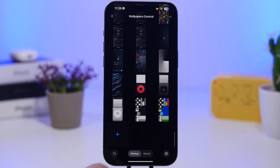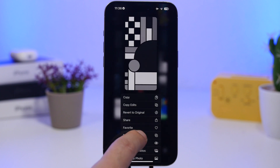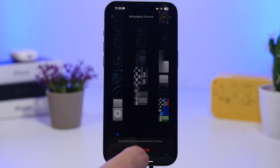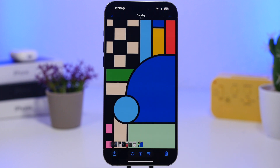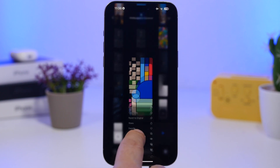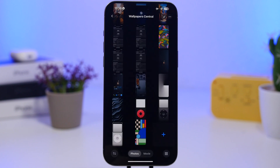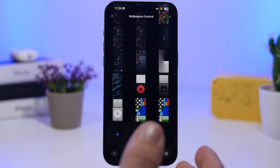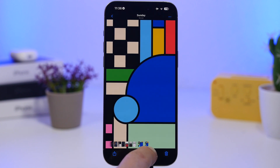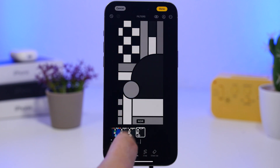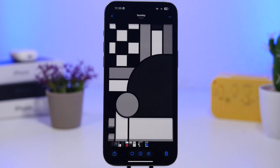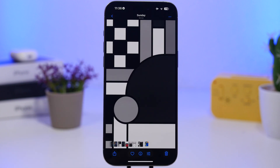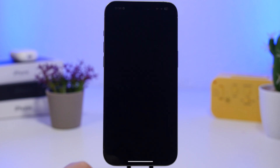Let me show you how to do that — it's very simple. First, delete any existing wallpaper so it doesn't get in the way. Then, say you have a wallpaper you've chosen: duplicate it by doing a long press and tapping 'Duplicate.' Pick one of them, tap the Edit button, go to Filters, scroll all the way down, tap the done button, and you're good to go. Now set this as the wallpaper for the lock screen.